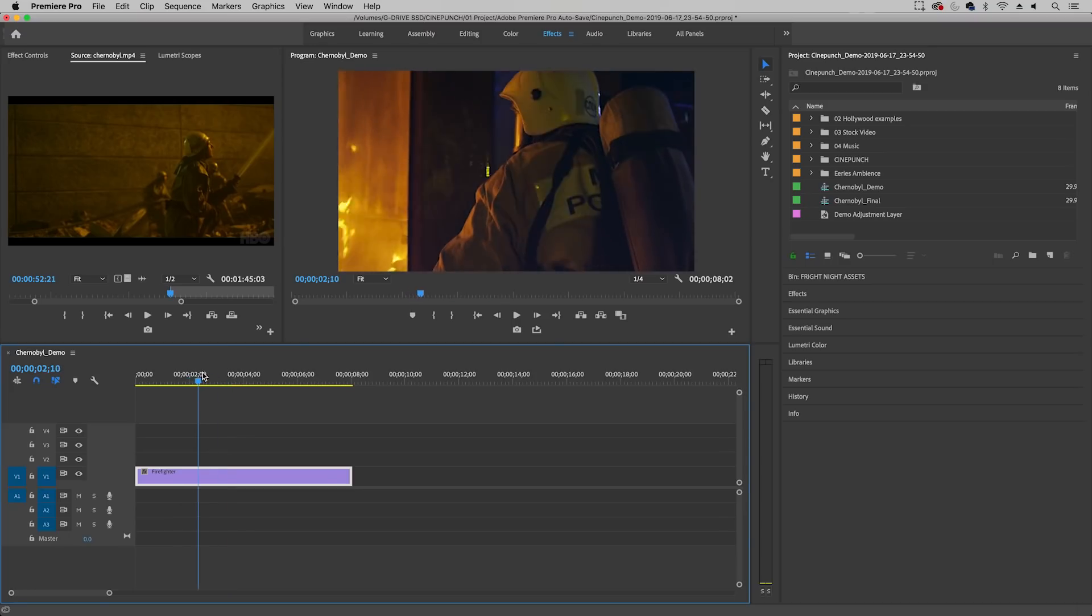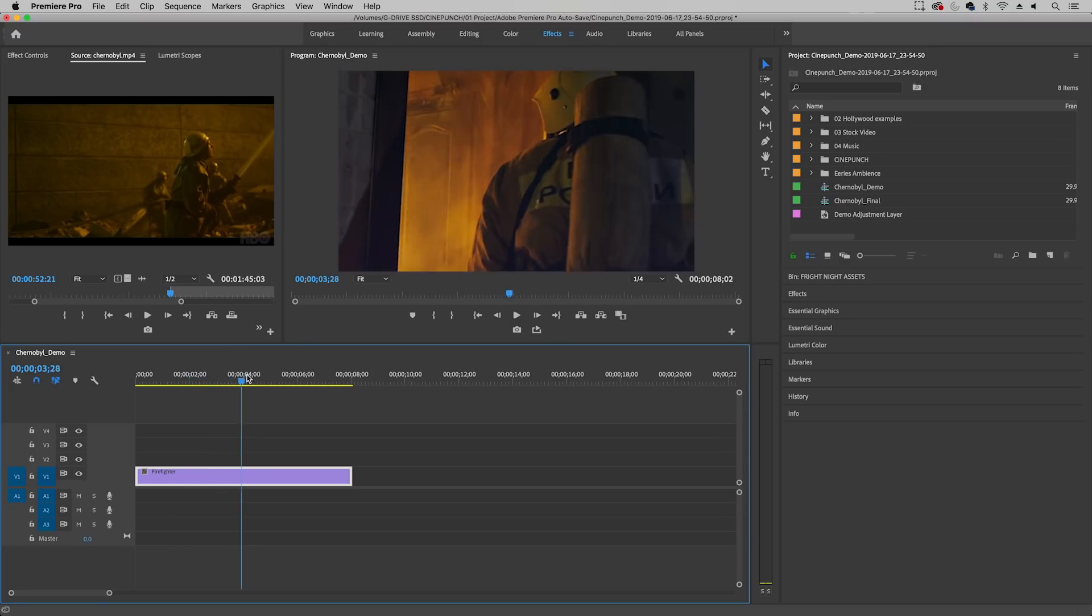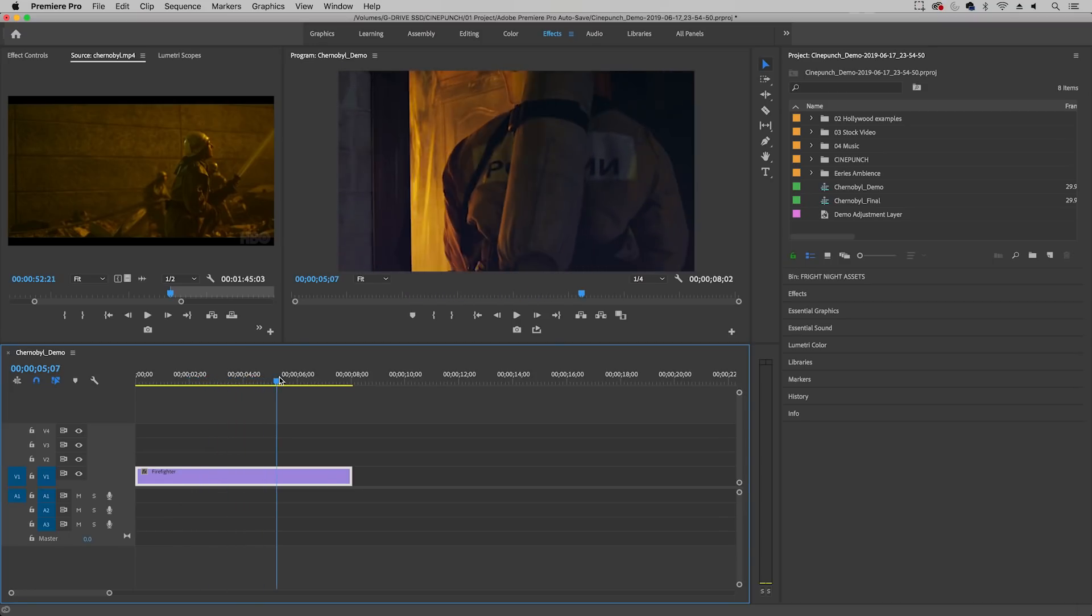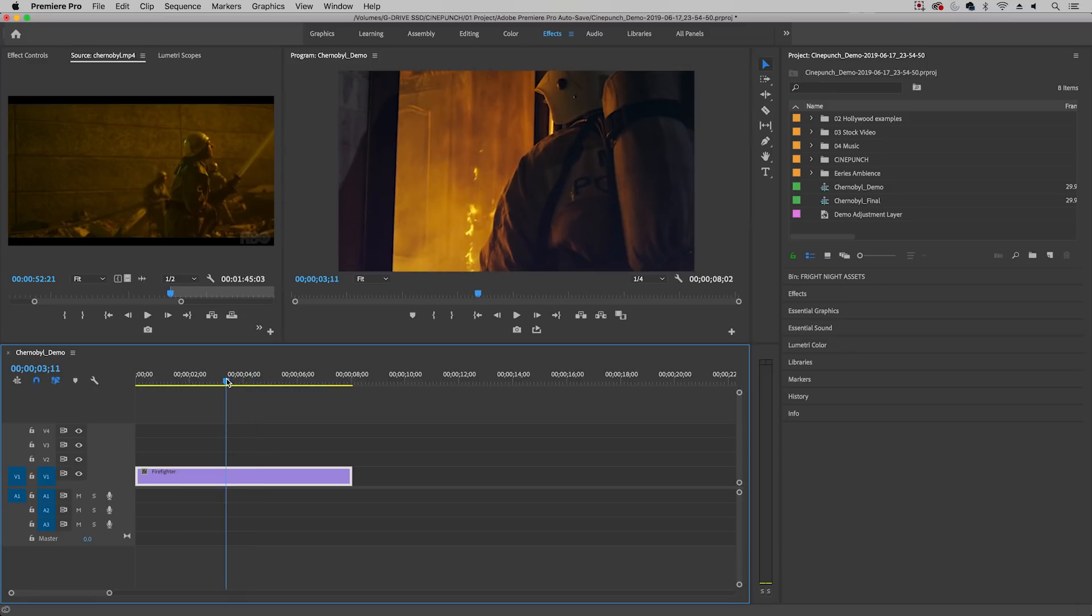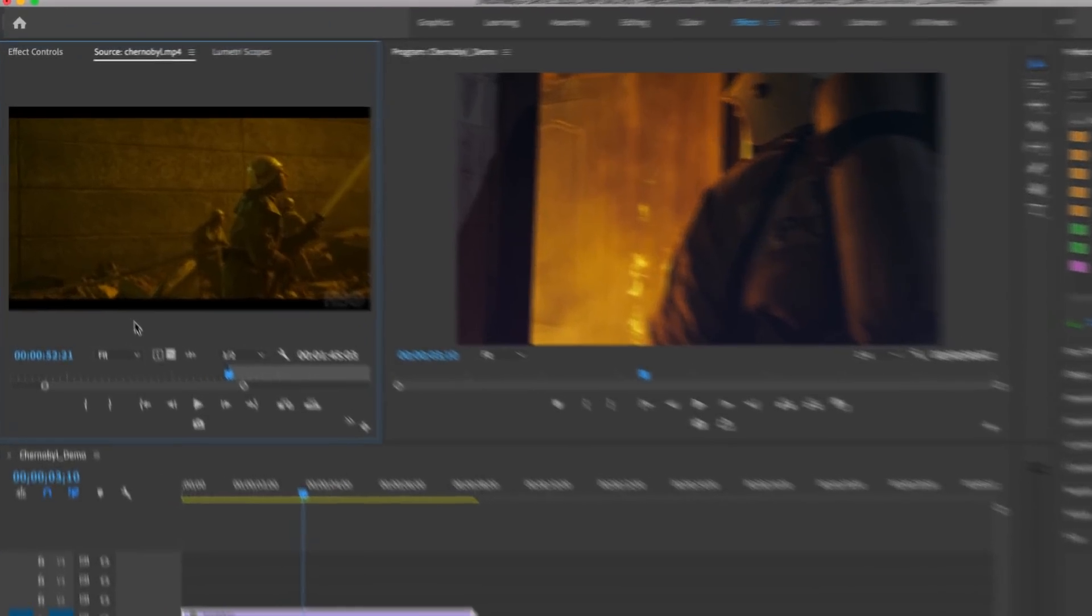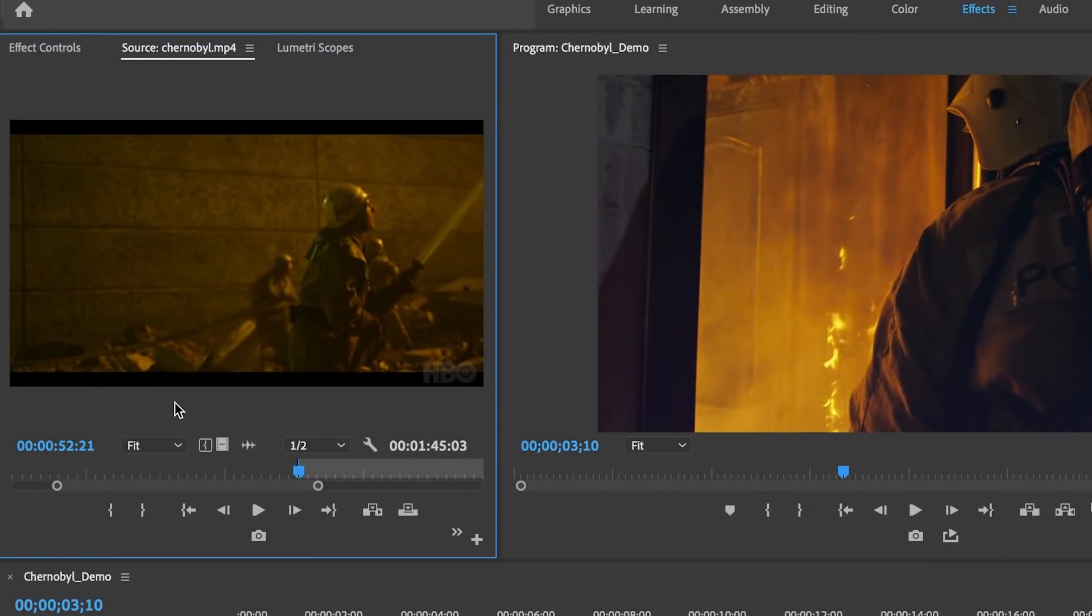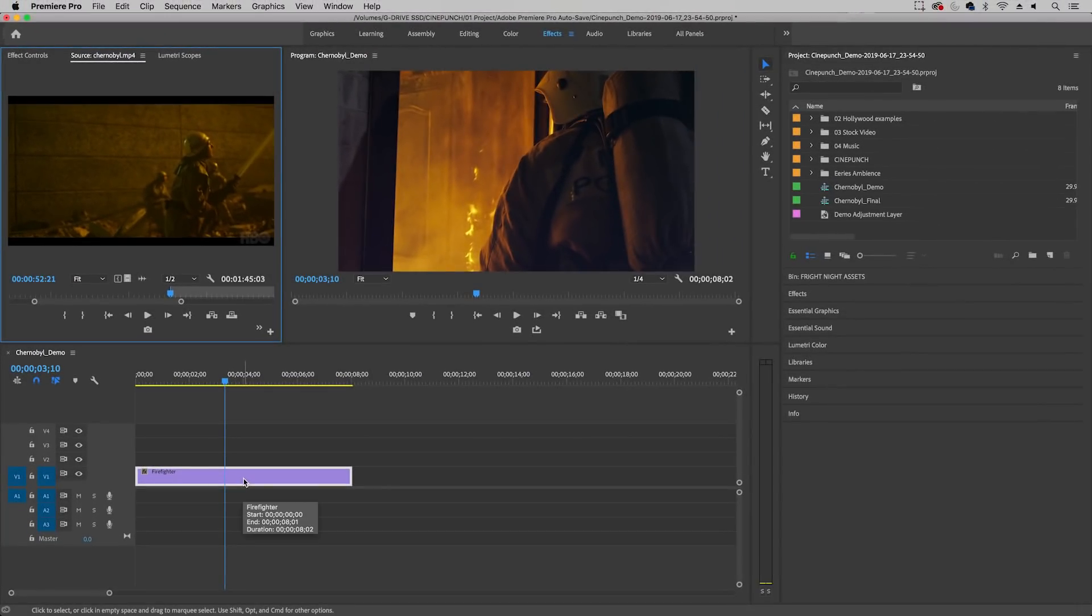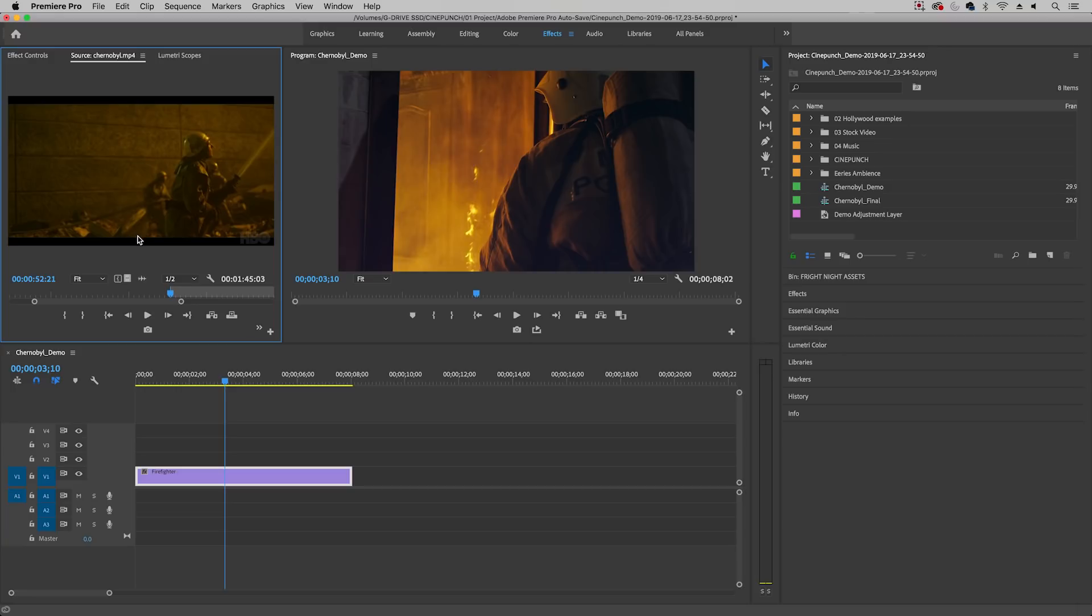So here I have a firefighter clip that I got from Envato Elements to make a similar scene and color as this clip that I took from the actual series Chernobyl. So the first step is to match the color of this clip using the LUT Master, which is a part of the Cinepunch.